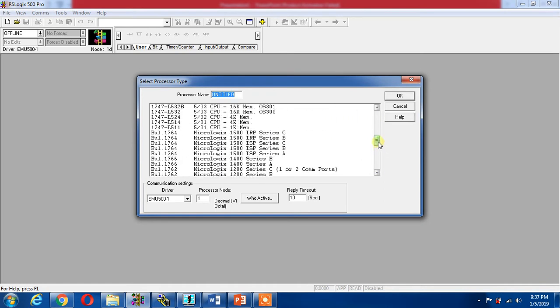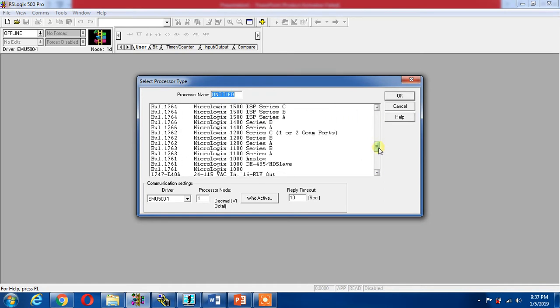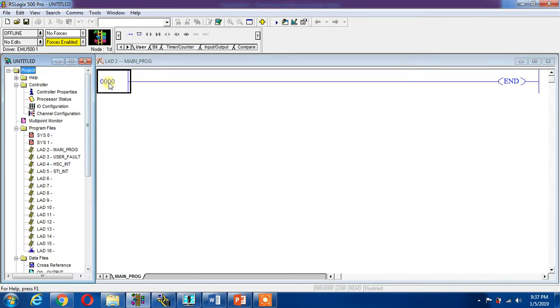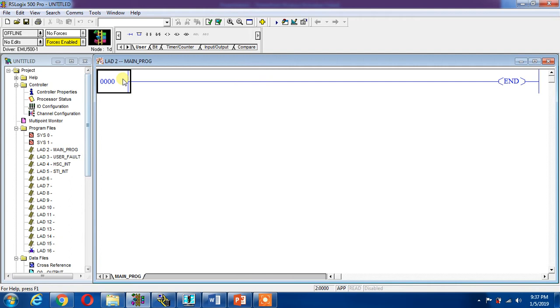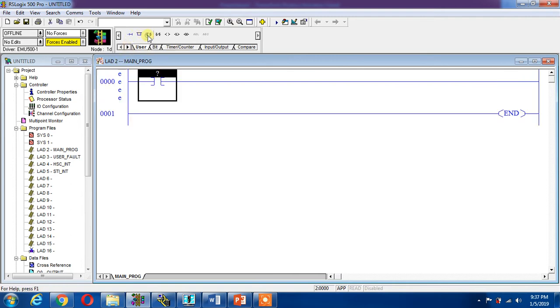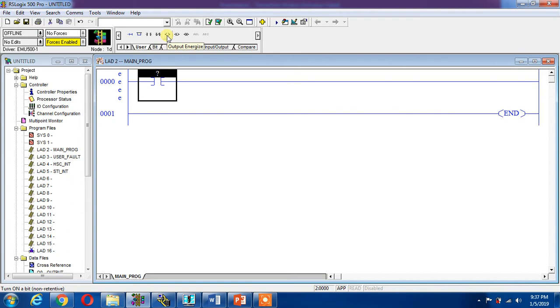This is my ladder diagram edit mode, this is the programming window. Now this is my NO contact, I place it, click on it and drag it here. Now I place an output energize, this is my coil. I click on it and it will be there.